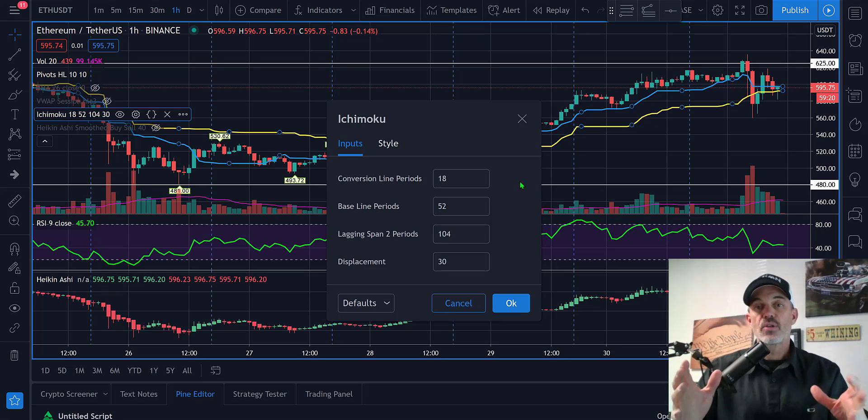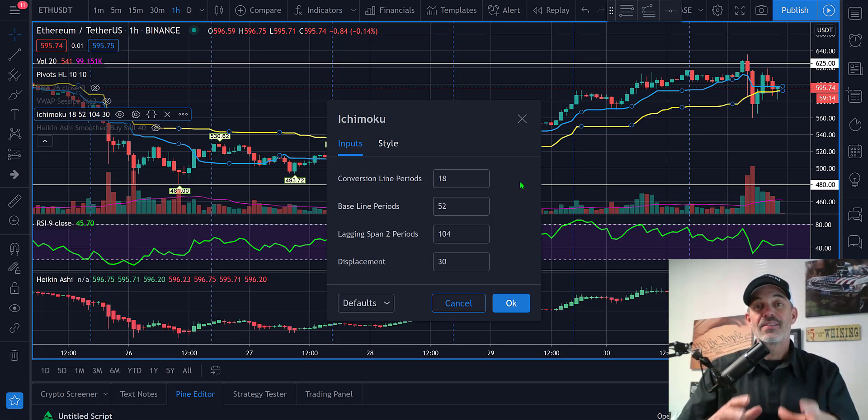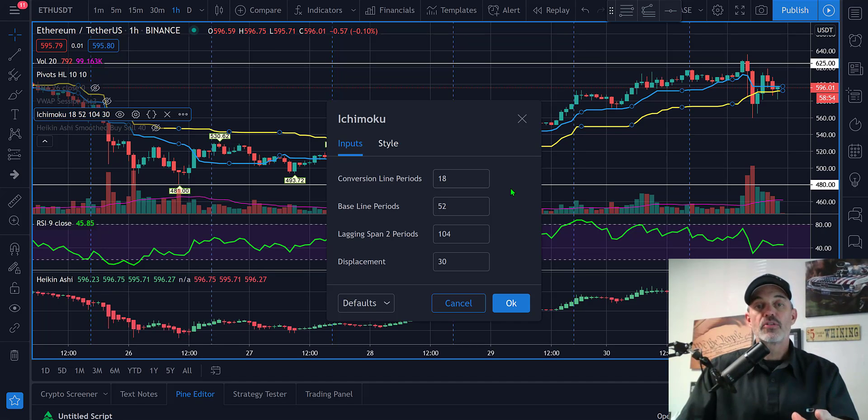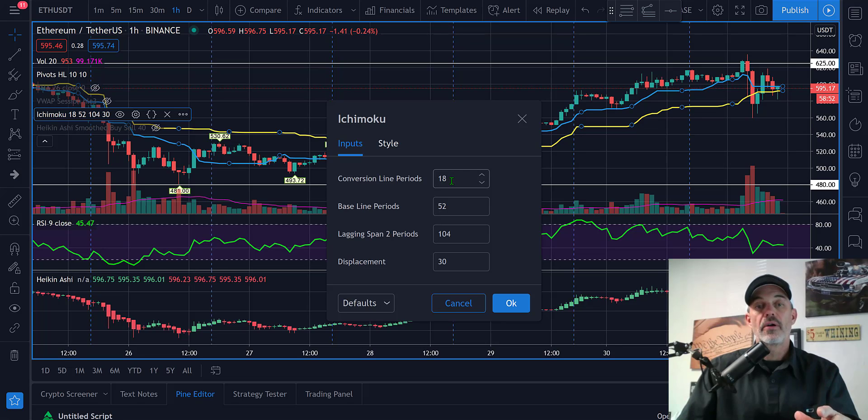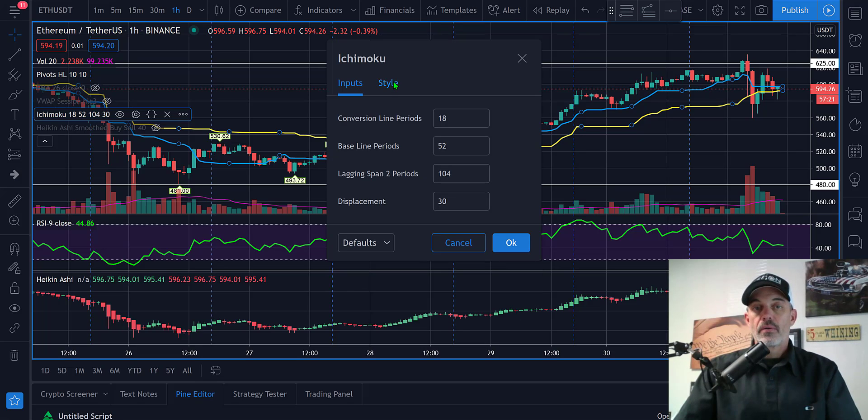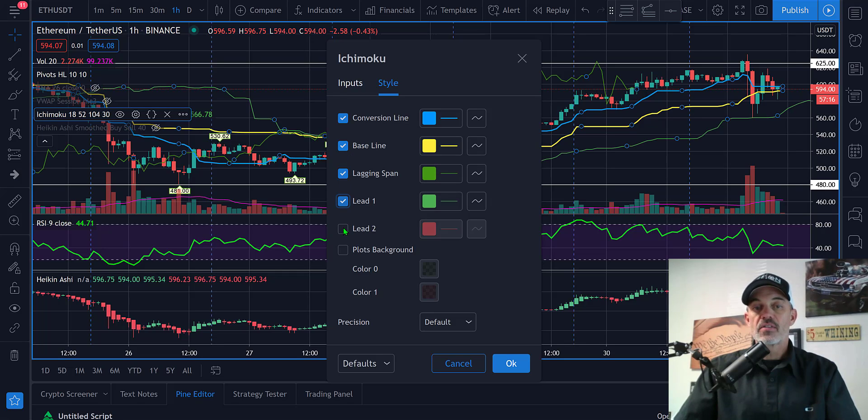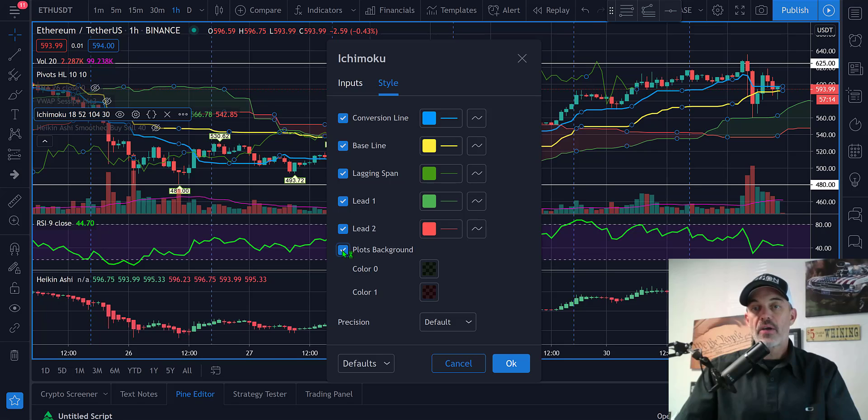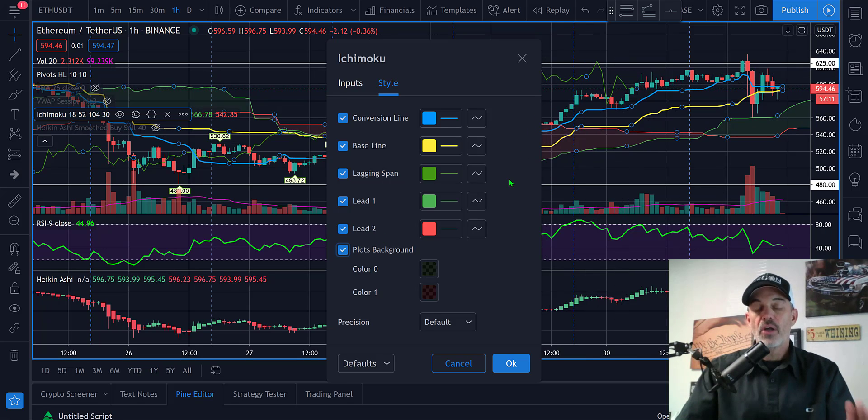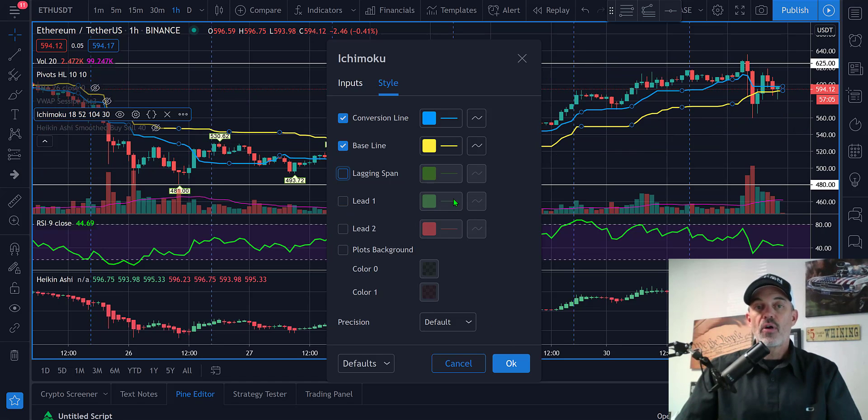If I drop down and look at the actual settings my inputs are 18, 52, 104, and 30. One of my very loyal viewers John recommended these settings and we've run with it and have had some pretty good success. The default numbers you will see when you load this indicator are 9, 26, 52, and 26. Your style, I have actually shut off the lagging span, the leads, and the plot the background which makes up your cloud, that's unnecessary noise.